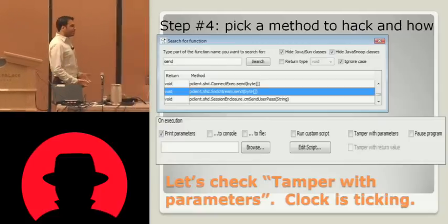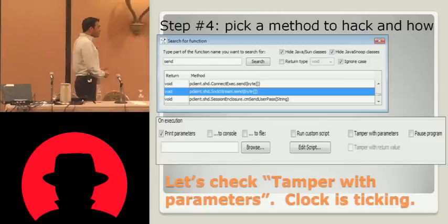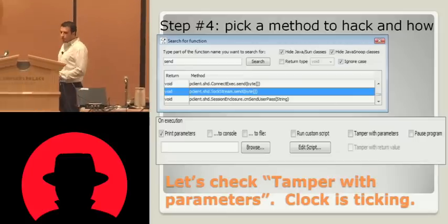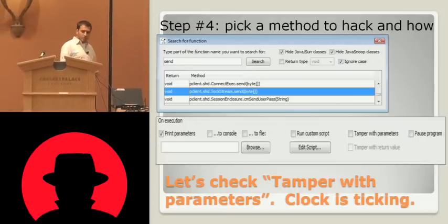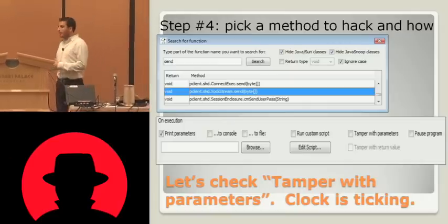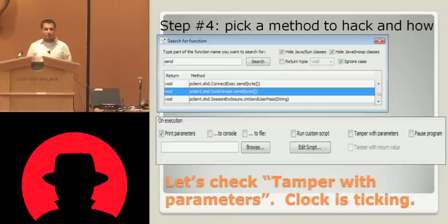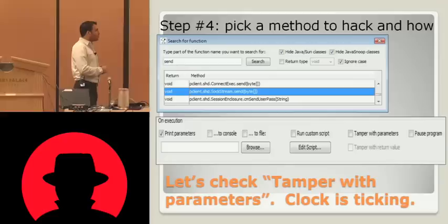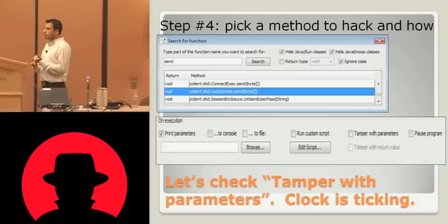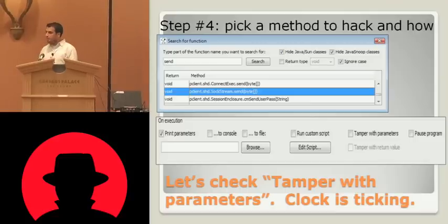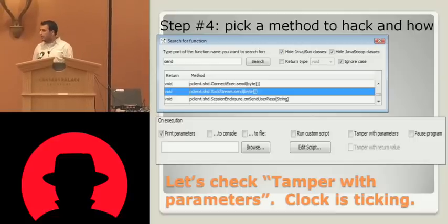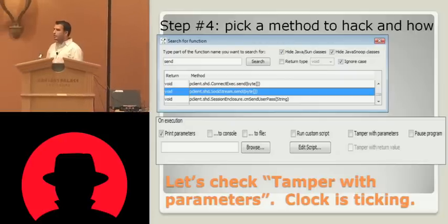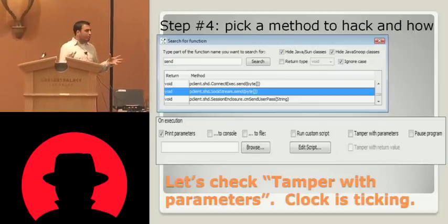The next thing to do is to pick a method. There's going to be some manual work here — Java Snoop can't figure out what's an important method in your application, so let's just search for one. We can see a screenshot of me searching for the word 'send' in method names. I have a bunch of results and just picked the second one. The GUI asks you what you want to do with that function: print parameters to console or file, run some custom Java, tamper with the parameters, or pause the program for time-of-check time-of-use vulnerabilities.